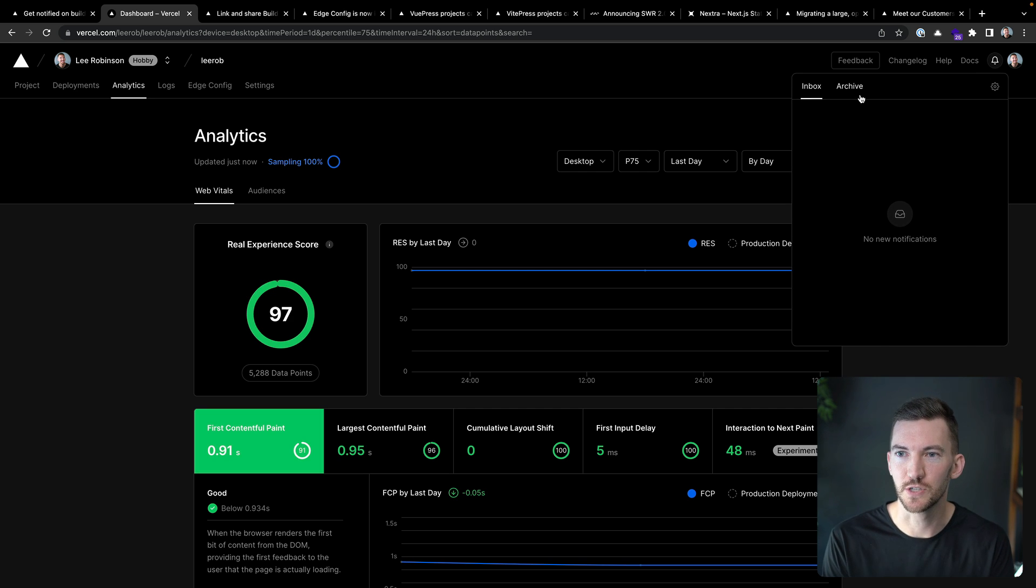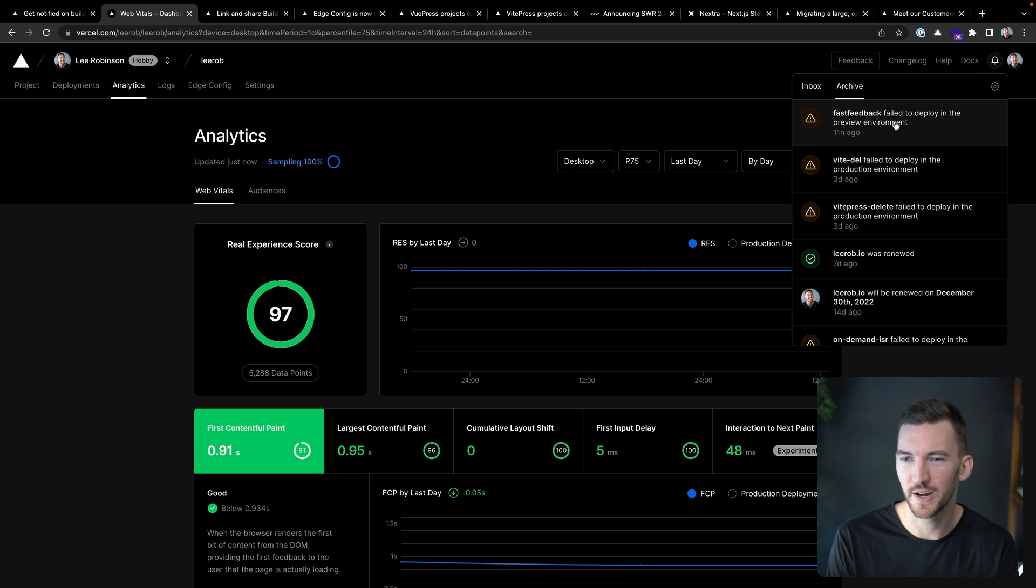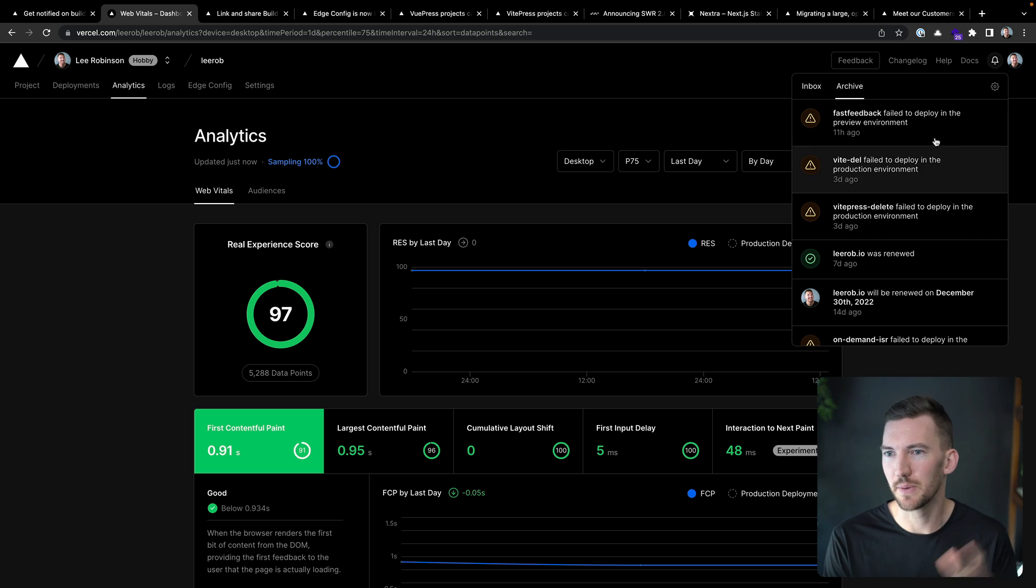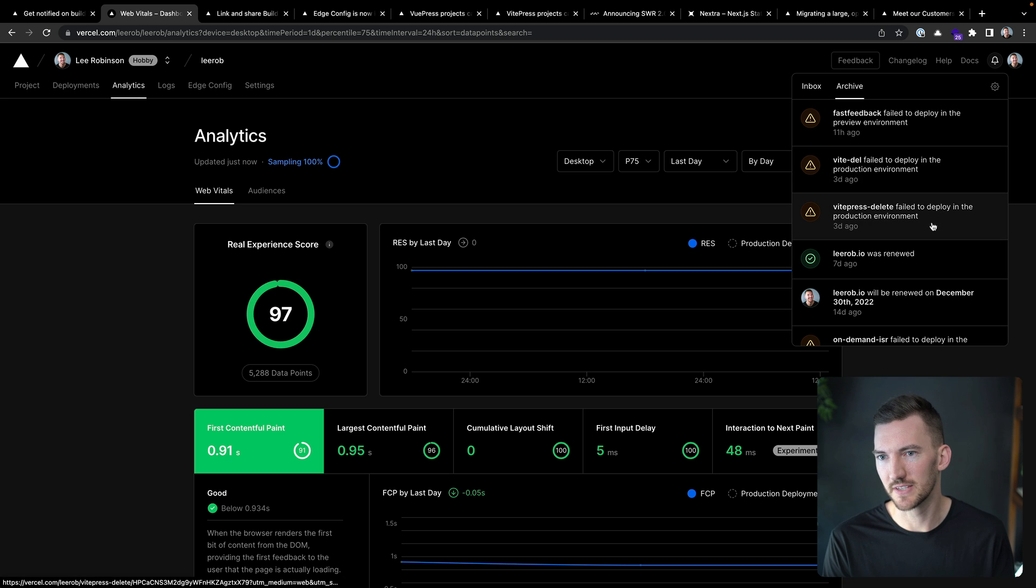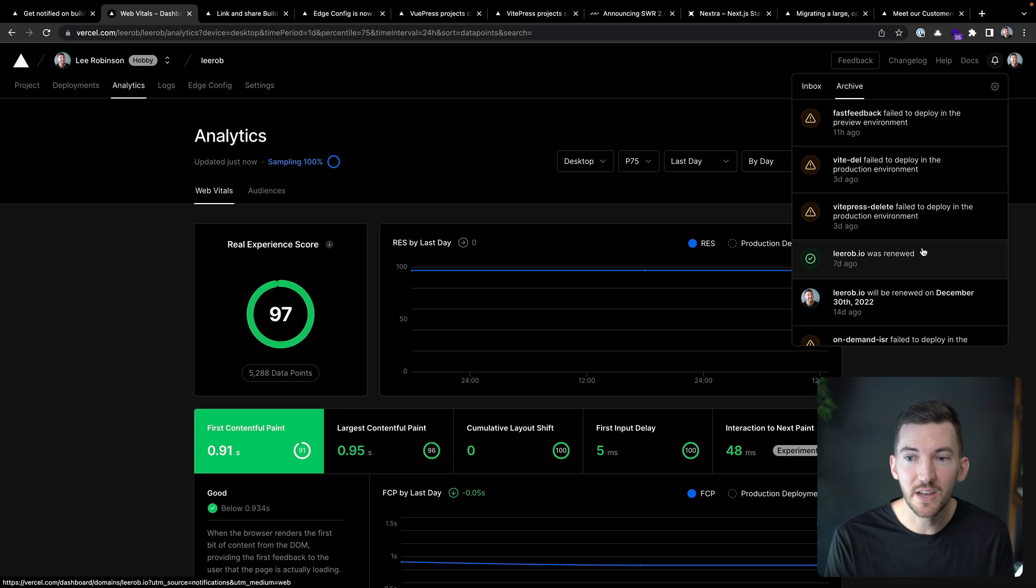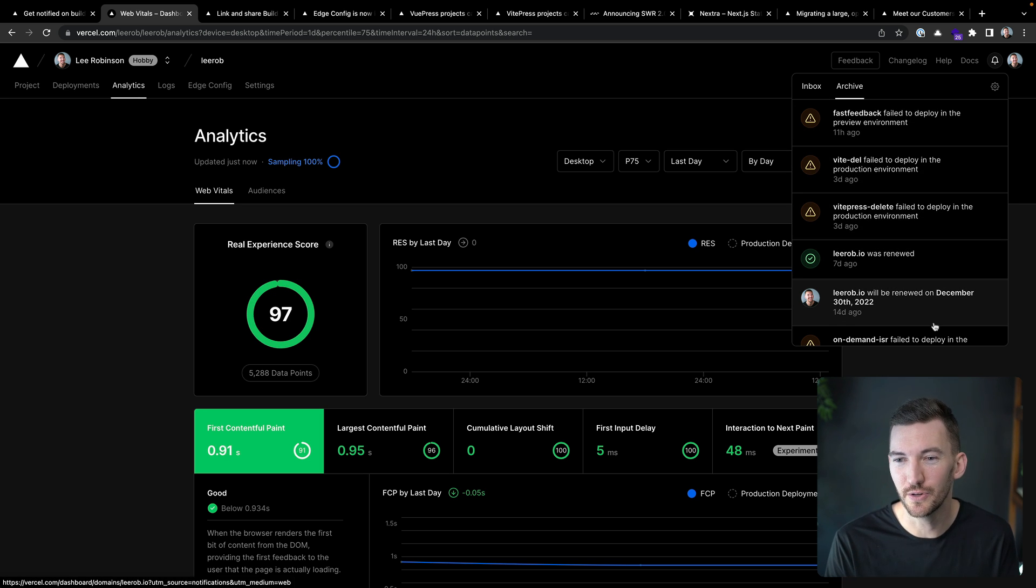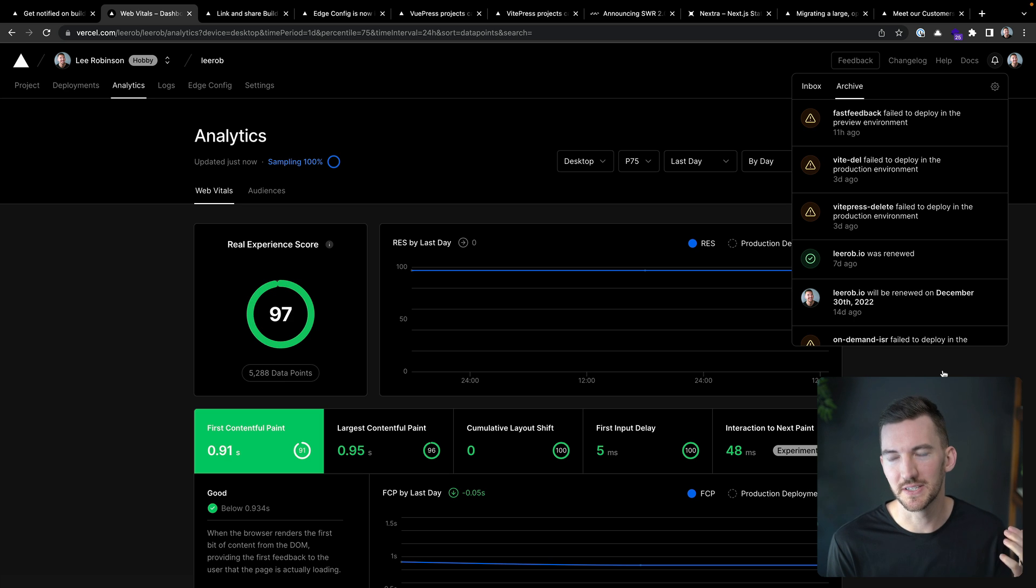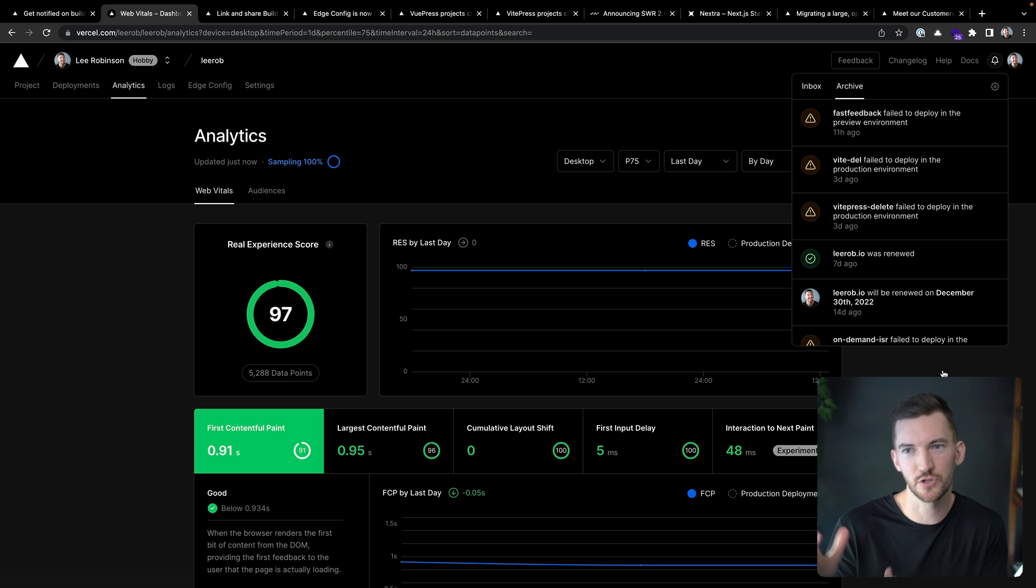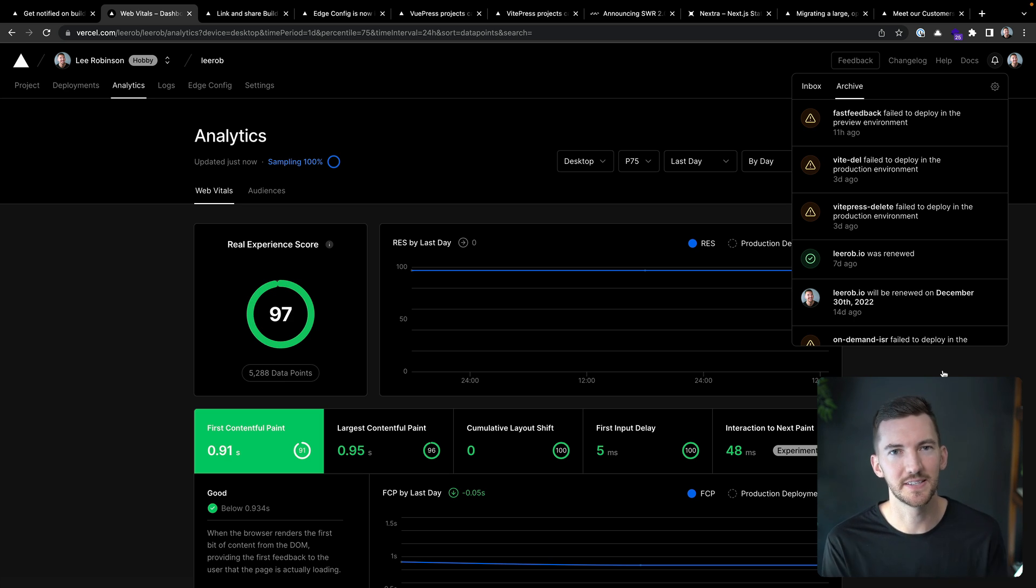I've already looked at all my notifications, but if I go to my archive, I was able to see when some deployments failed, when my domain was renewed, when it was about to renew. So this is really helpful in case you miss an email or you just want to have a better stream of notifications. This is now available inside Vercel.